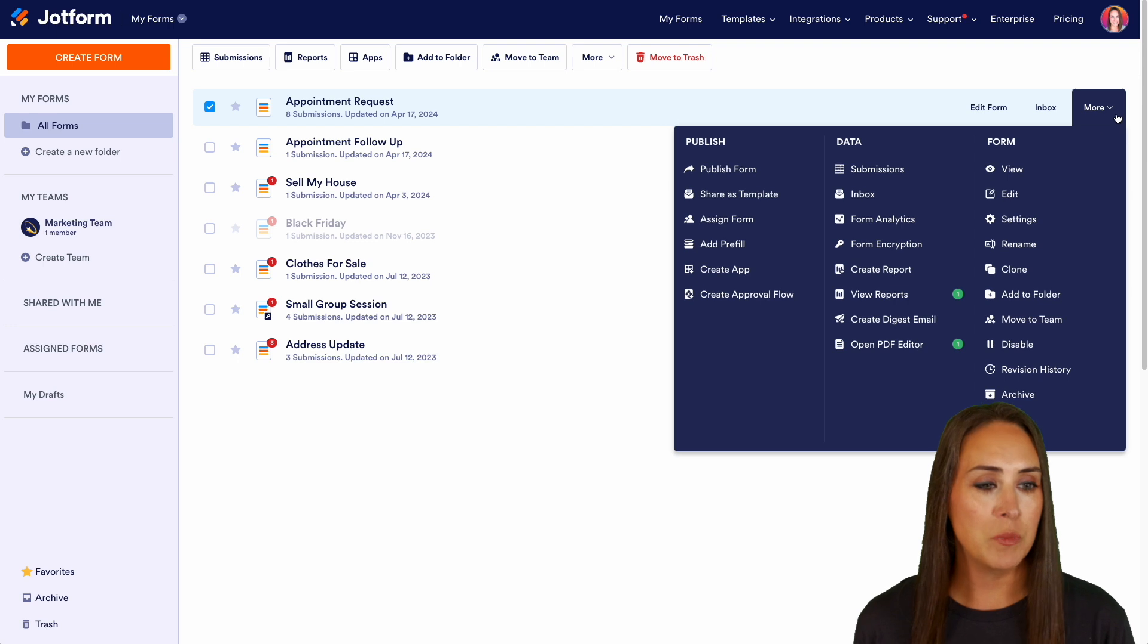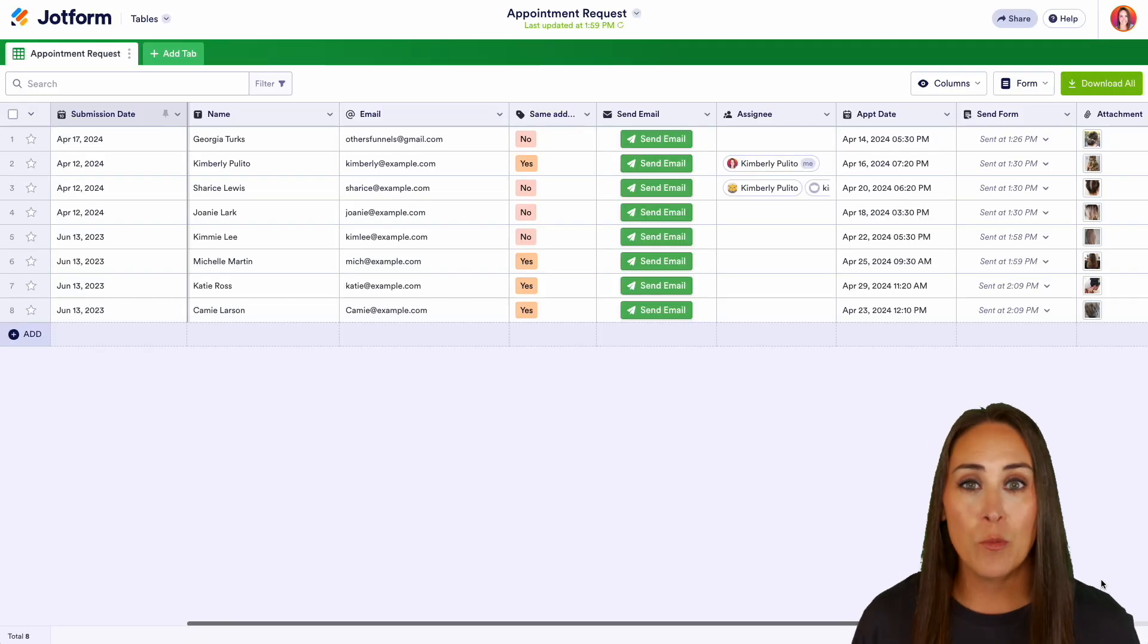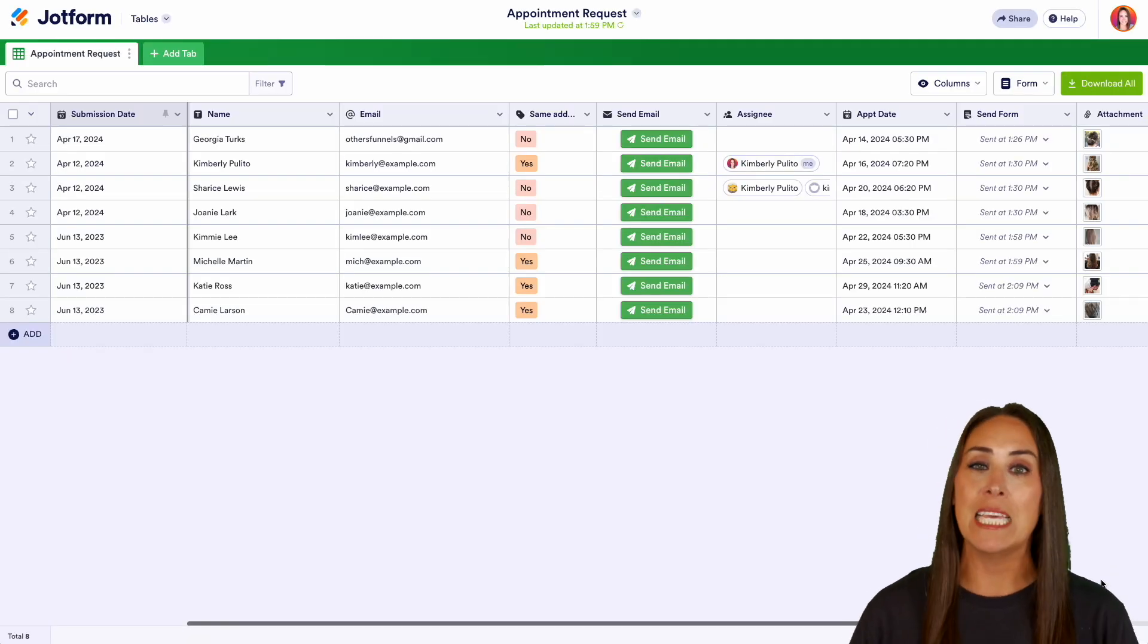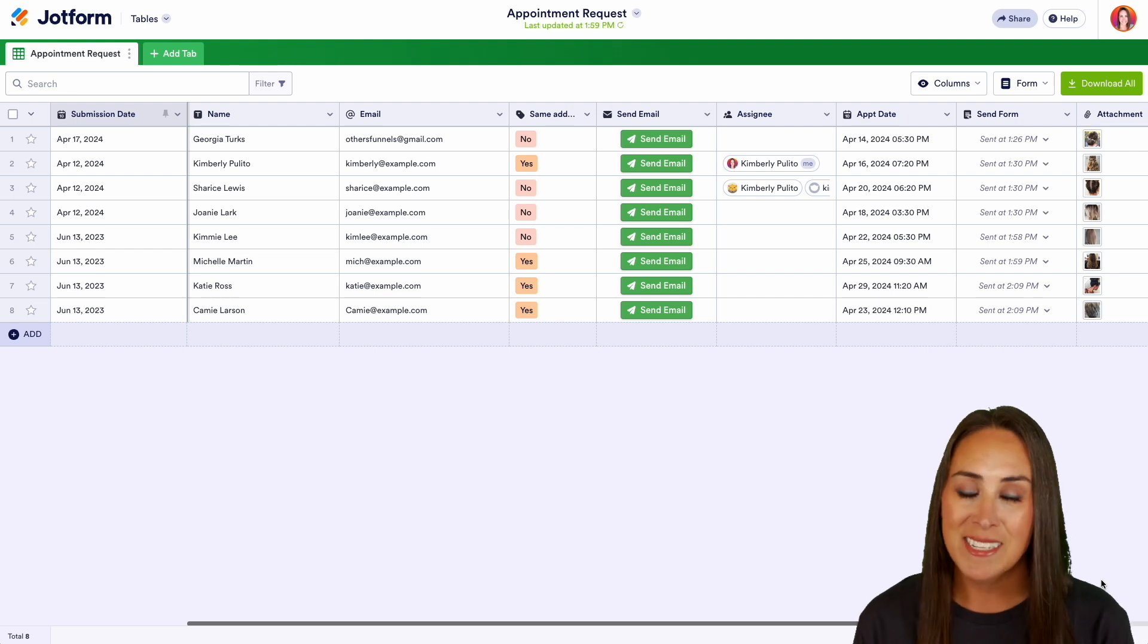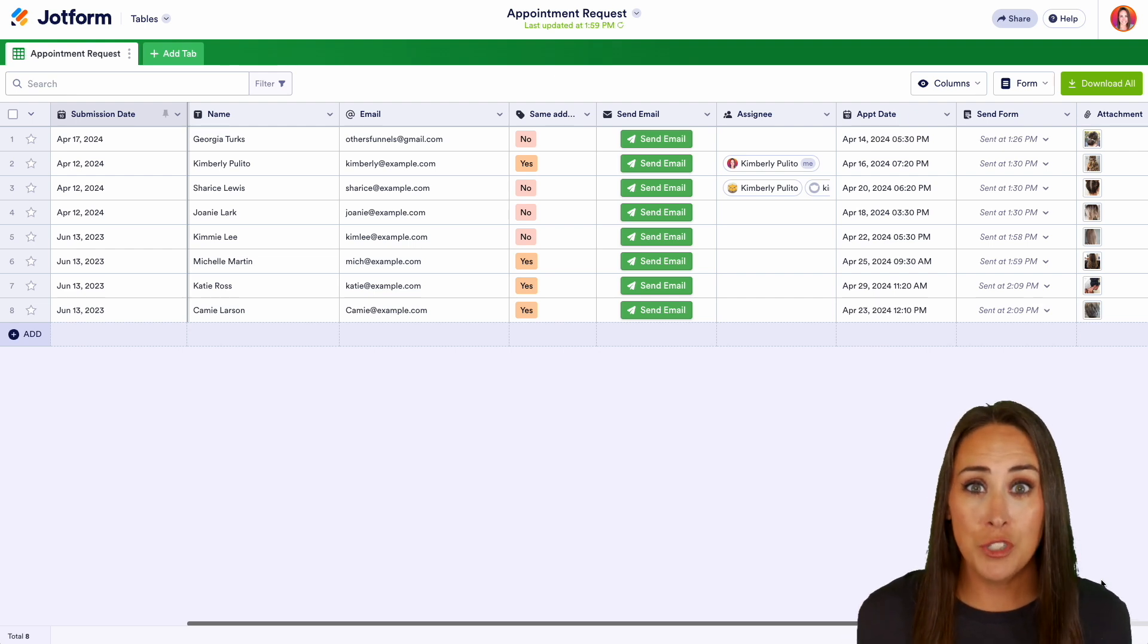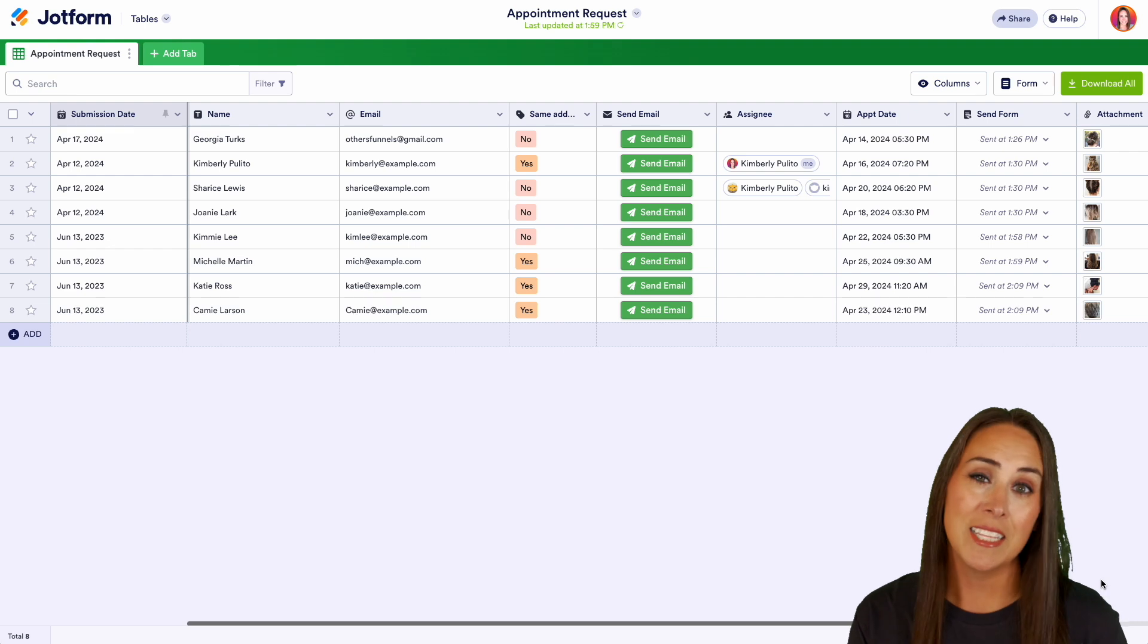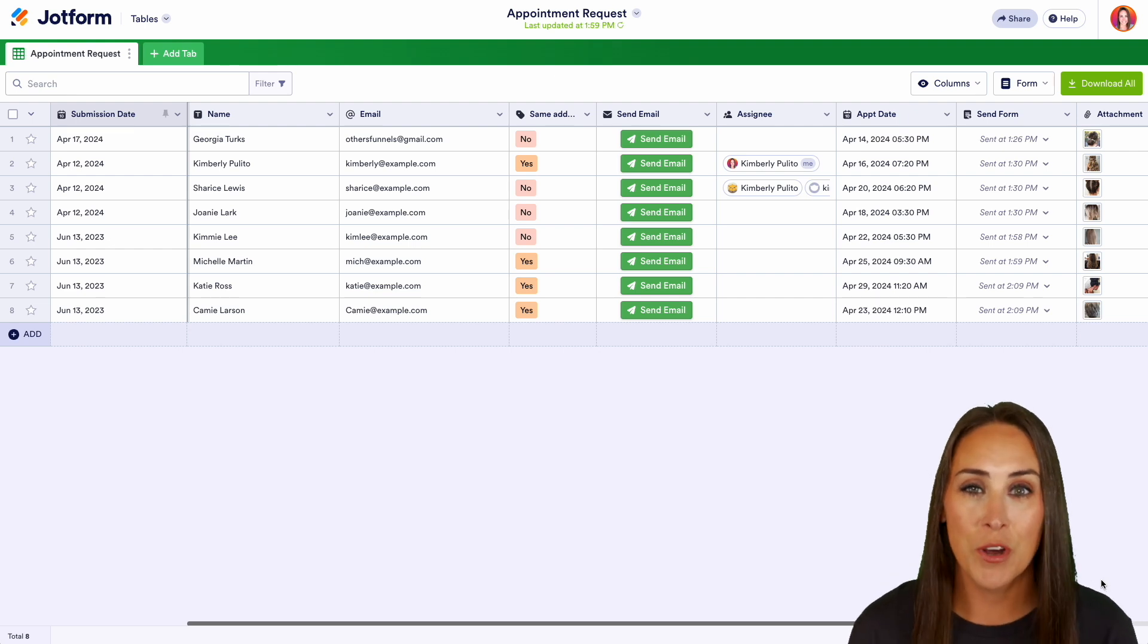I'm going to choose more and then we'll head over to our submissions. As you can see, we're going to automatically land on the default view, which is a spreadsheet. Now with this spreadsheet, there's a lot of different things that you can do and a lot of things that you can edit to make it your own.